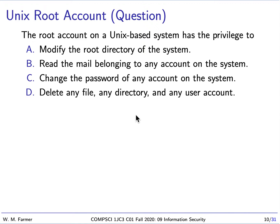I'm going to have a question for you. Many operating systems have been based on Unix. Today the most popular operating systems based on Unix are Apple's OSX and Linux. A Unix-based system has an account called the root account. This account has certain privileges. Does this account have the privilege to: A) modify the root directory of the system, B) read the mail belonging to any account in the system, C) change the password of any account on the system, or D) delete any file, any directory, and any user account? Which of these answers is correct?